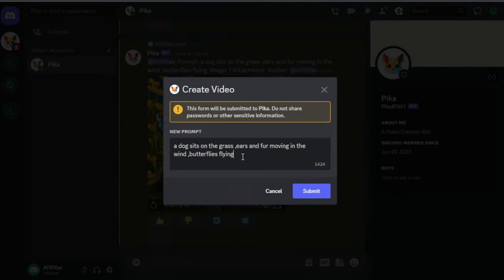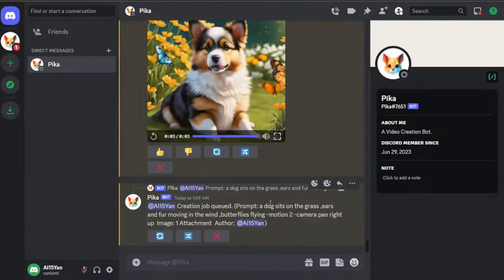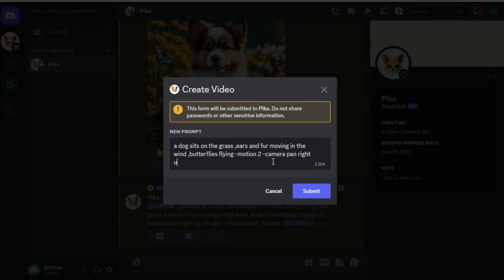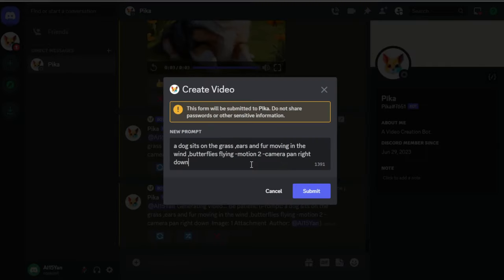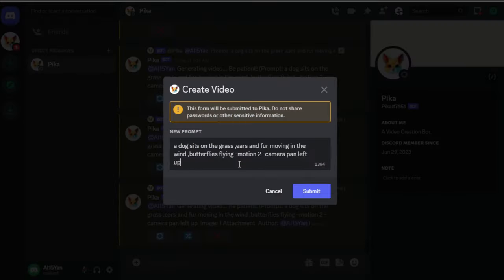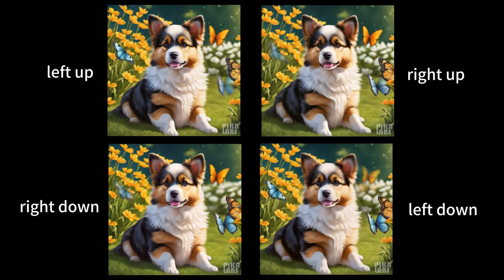Additionally, we can input two non-conflicting directions at the same time, such as right up and left down. Here I generated a puppy sitting on the grass with many butterflies around. Let's see what it looks like after adding the camera panning.